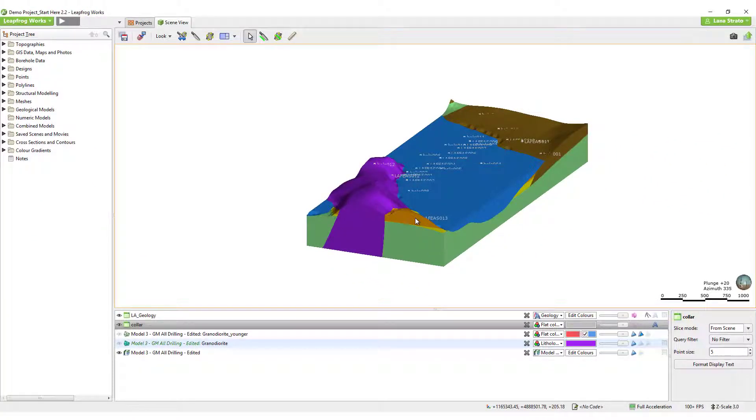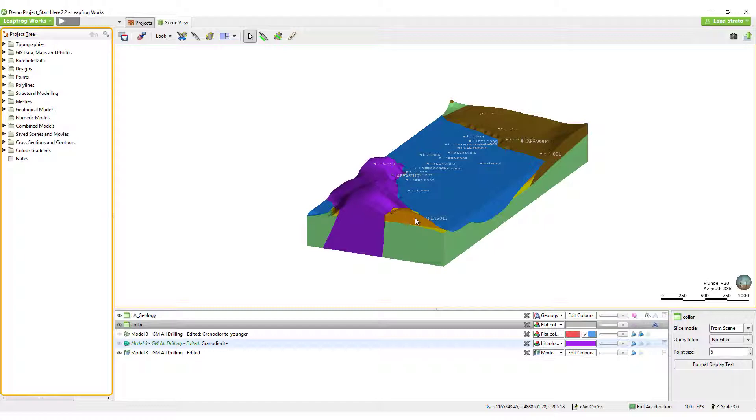The project tree is where you import your data, build your models, and create your outputs. The layout of the tree is designed to follow the workflow.